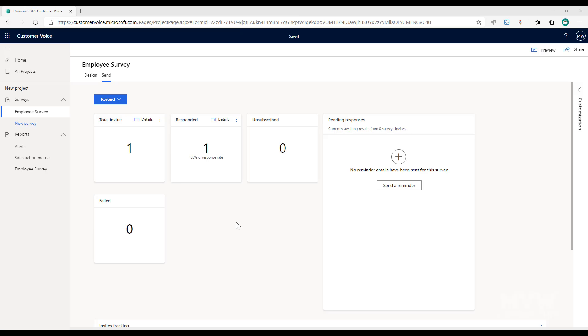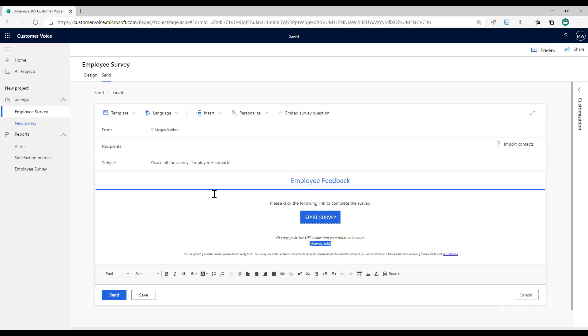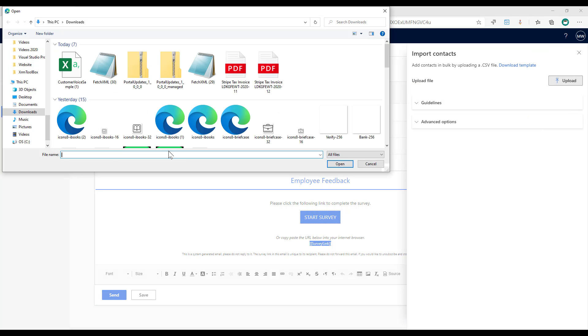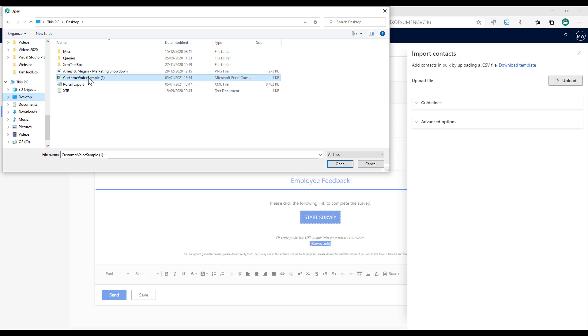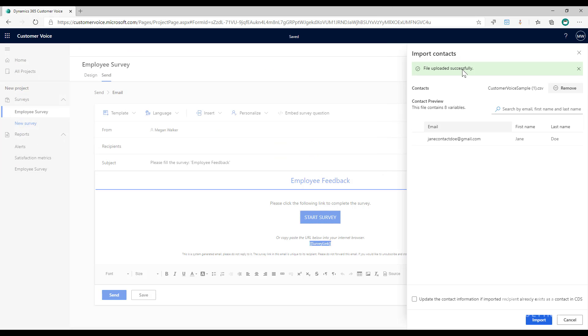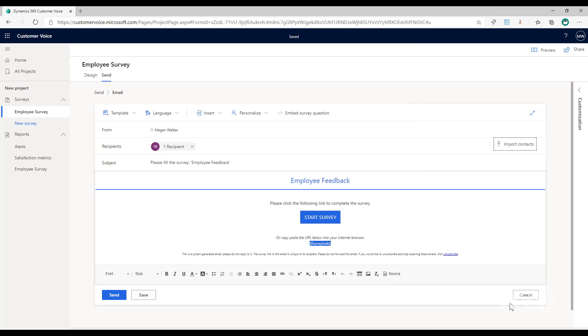So if I go to the send tab again and I'm going to resend, I'm going to do this via email and what I can do is I can import the contacts and I'm going to upload, I've just got one in this file just as an example. So I've got Jane Doe. Now in that file I have that the country is United Kingdom and the department is accounting, so I'm going to go ahead and import that and we'll just go ahead and click send.